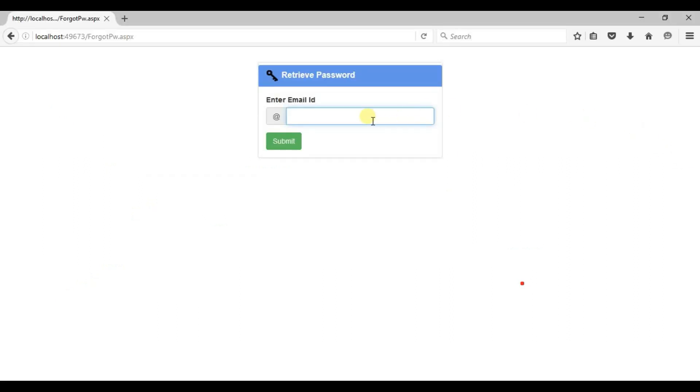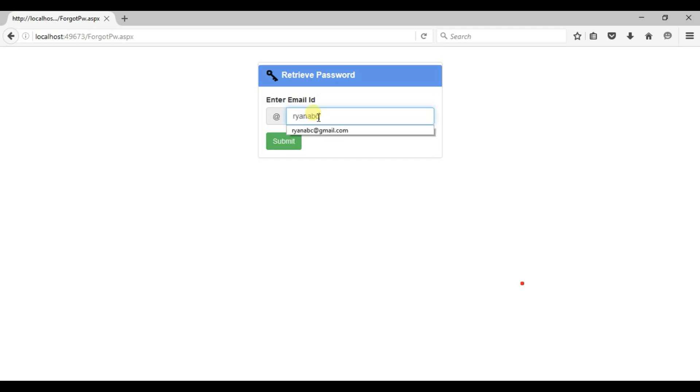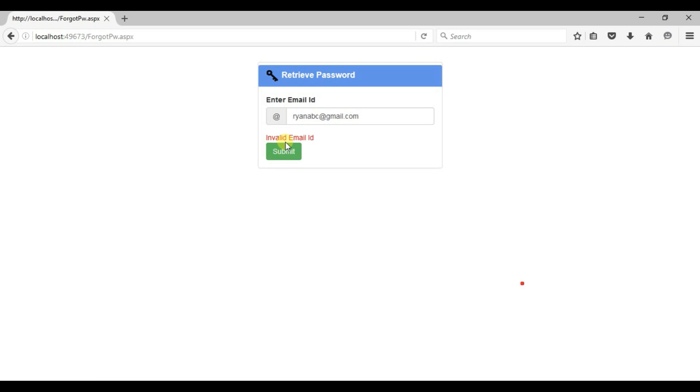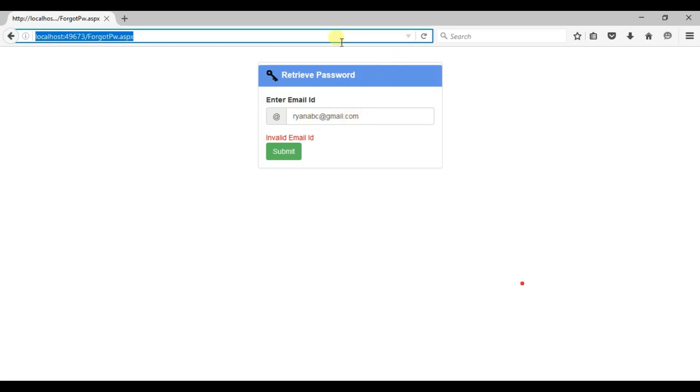I am typing here wrong email id which is not recorded in database. Let's see what will be display. Suppose I am typing here rynabc at the red gmail dot com. Click on submit button. See error message show invalid email id. Why? Because this email id is not recorded in database. So I refresh again.